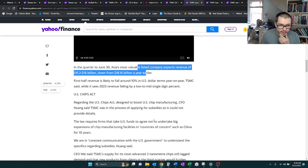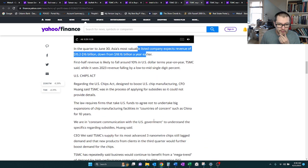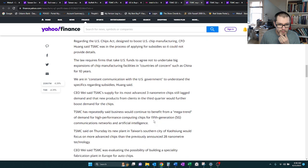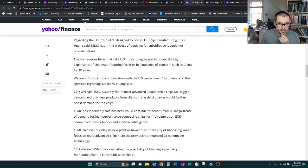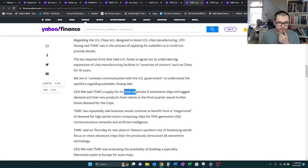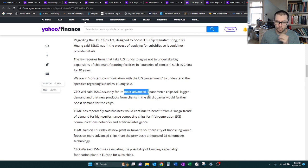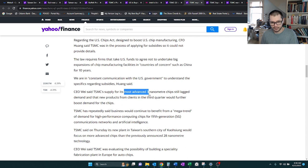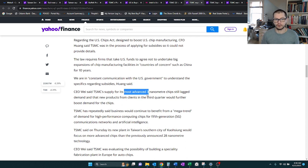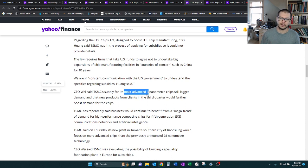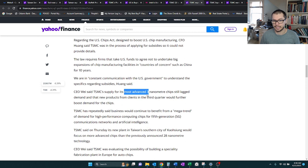The company expects revenue to continue to fall a little bit between about $15.2 and $16 billion. They're thinking this is going to be the lowest of the low, and then it'll start picking up again. TSM's supply for its 3 nanometer chips is still lagging demand.